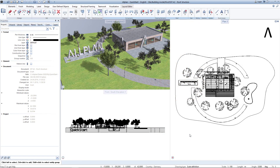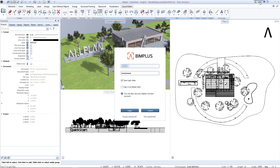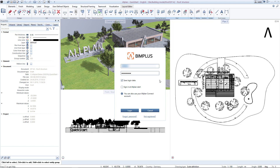Back on the Allplan surface, if not already done, we click on Login in the upper right corner. Enter your BIMplus user data and click on Login. For future actions, the user data can be saved in Allplan and an auto-login can be set up.